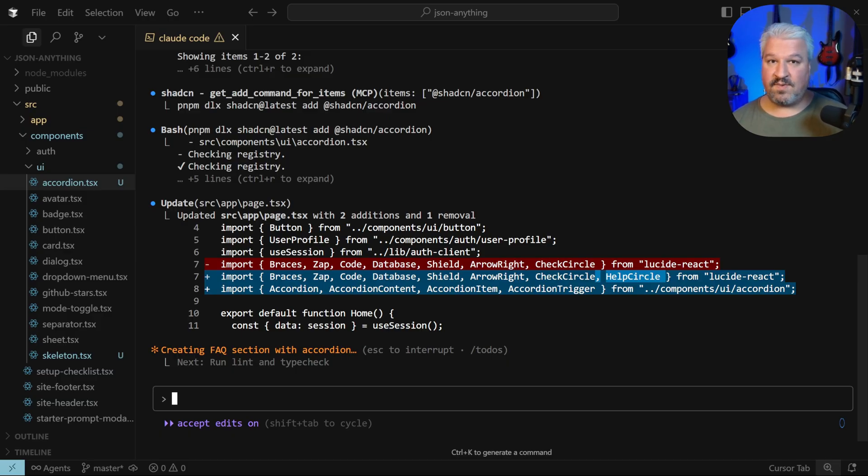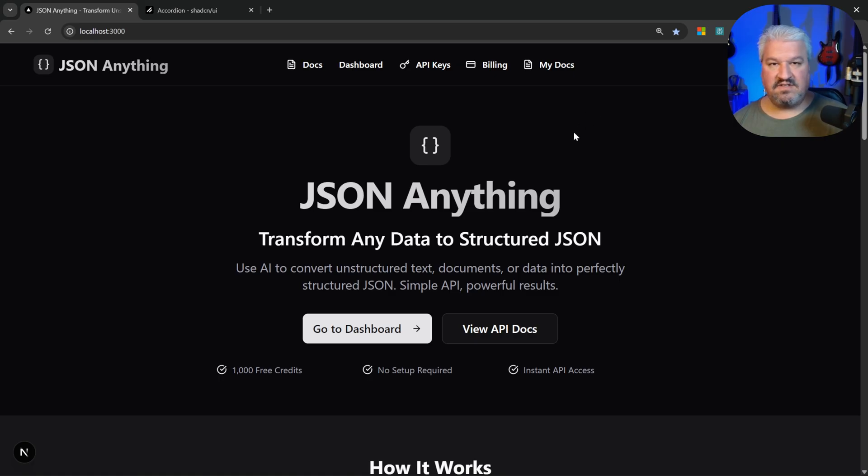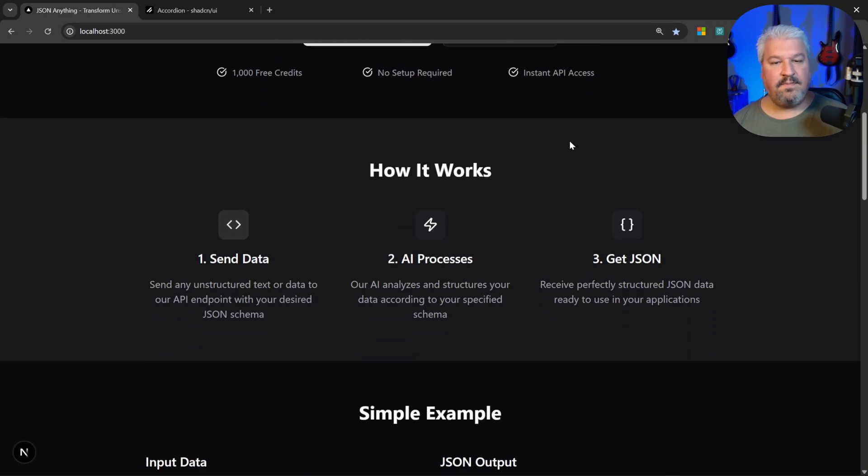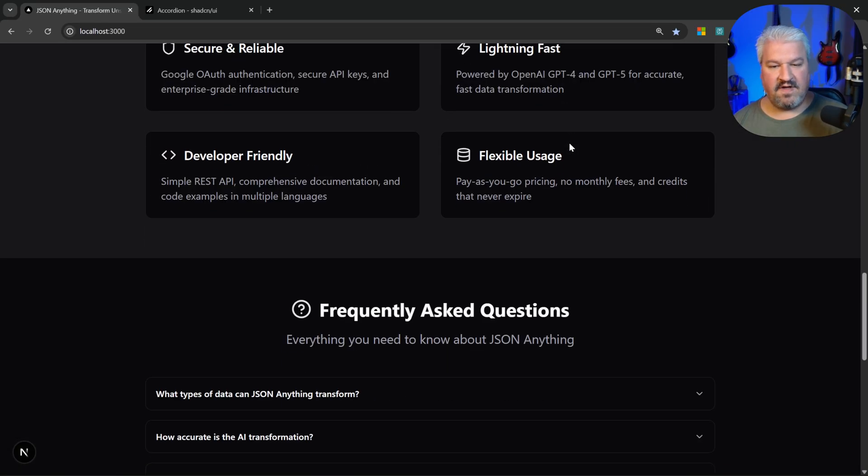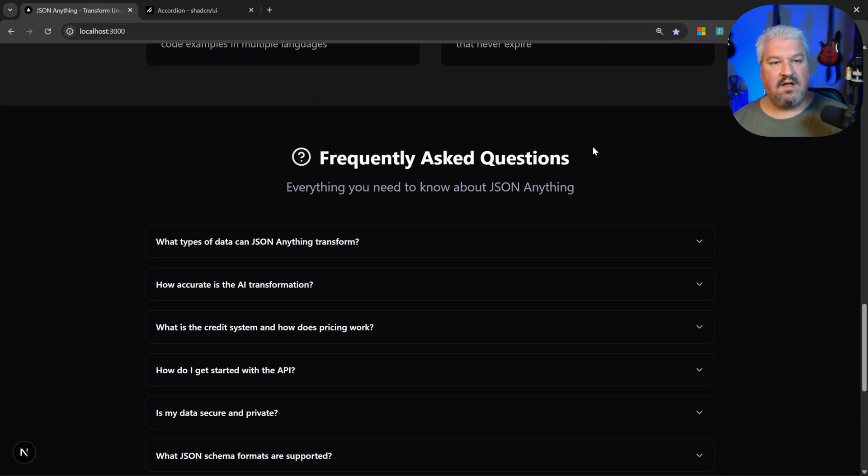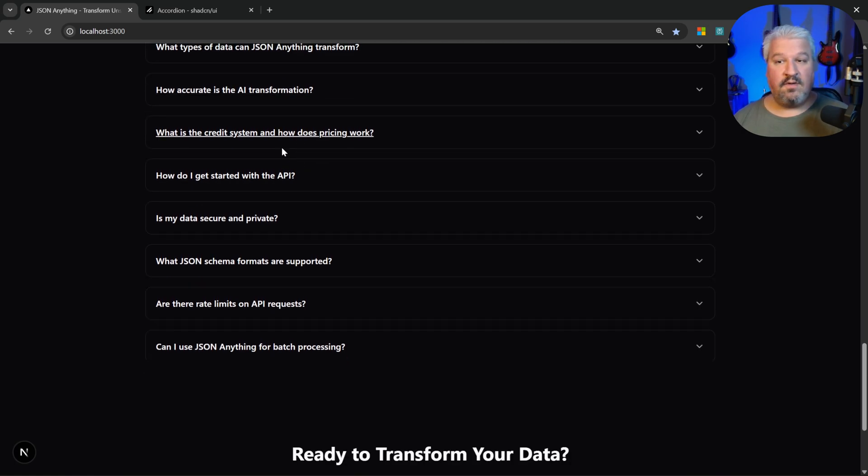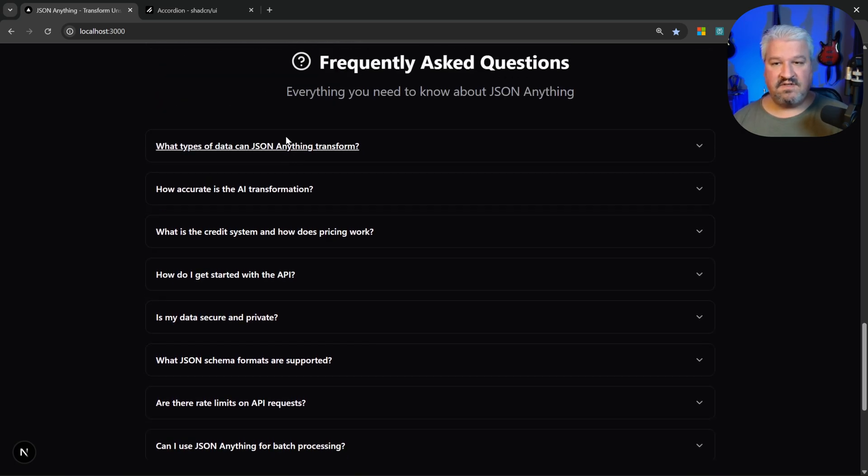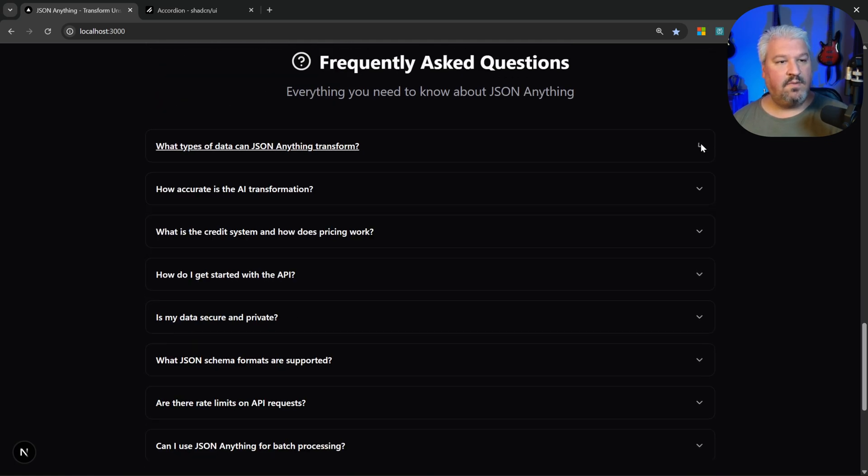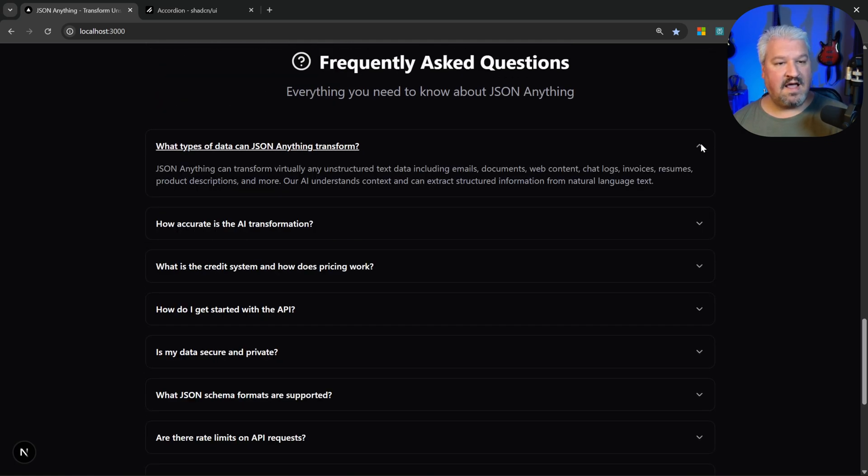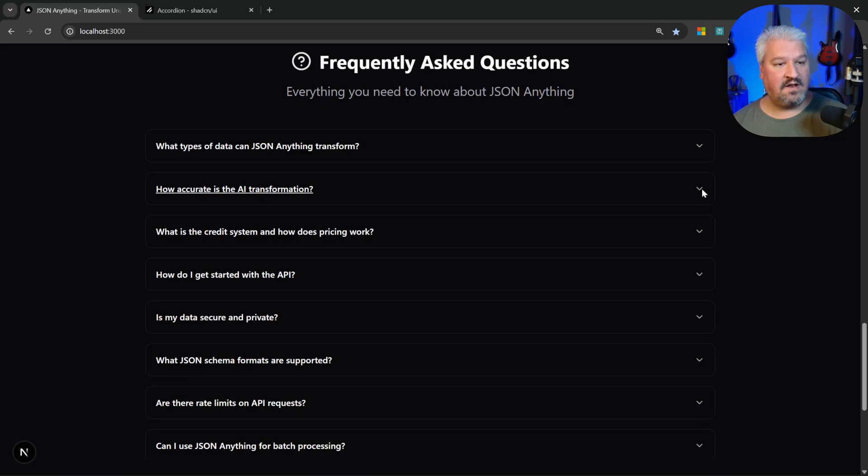The agent says it's done. Let's go back to our app and let's look for that FAQ section. And there we go, it's at the bottom of the page. Here we can see a whole bunch of questions, and if we click on these we can expand and collapse these using the accordion component.